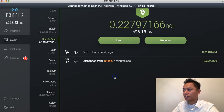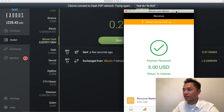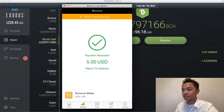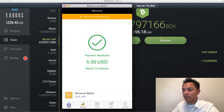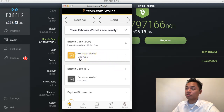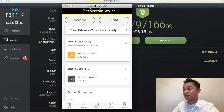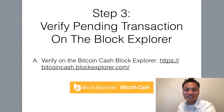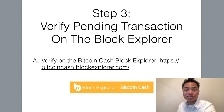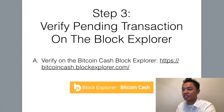And the transaction is complete. Interestingly, it did pop up right away on my Bitcoin.com wallet. So here it is — it says payment received, $5 US. And if I click home here, it'll say that my personal wallet has $5 now. So that was fast. The next step here is step number three, which is to verify the pending transaction on the Block Explorer. The Block Explorer we're going to use for this video is BitcoinCash.BlockExplorer.com.